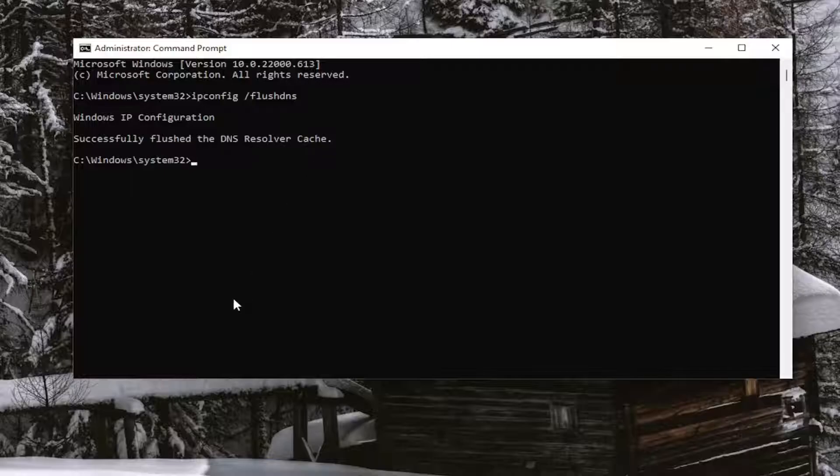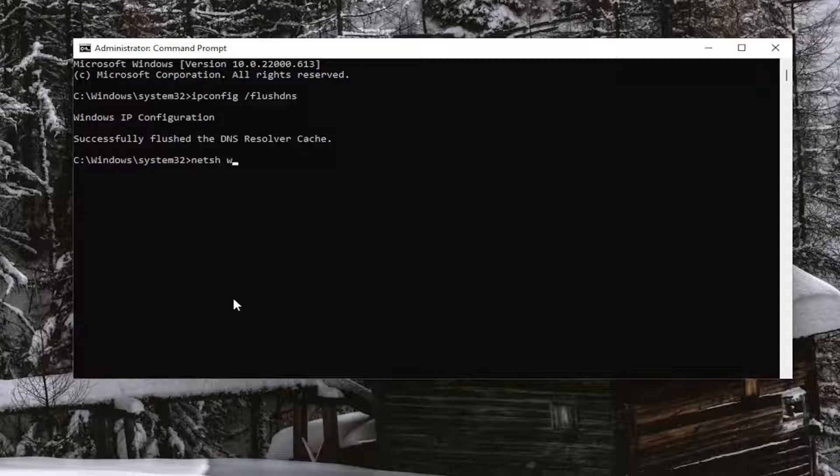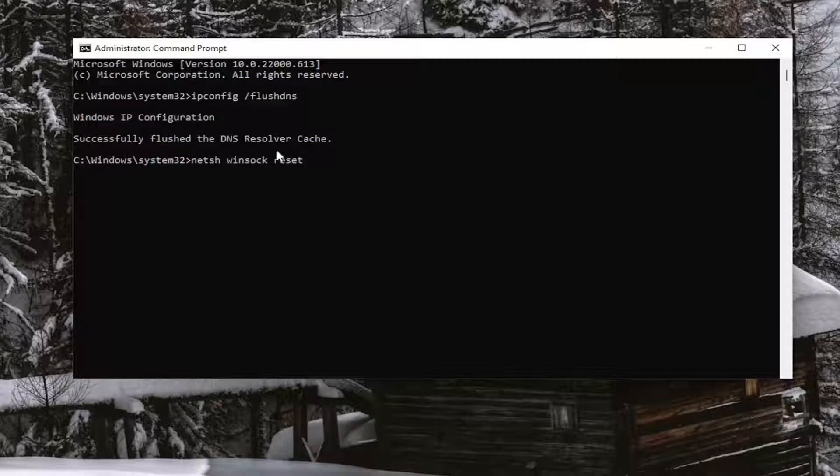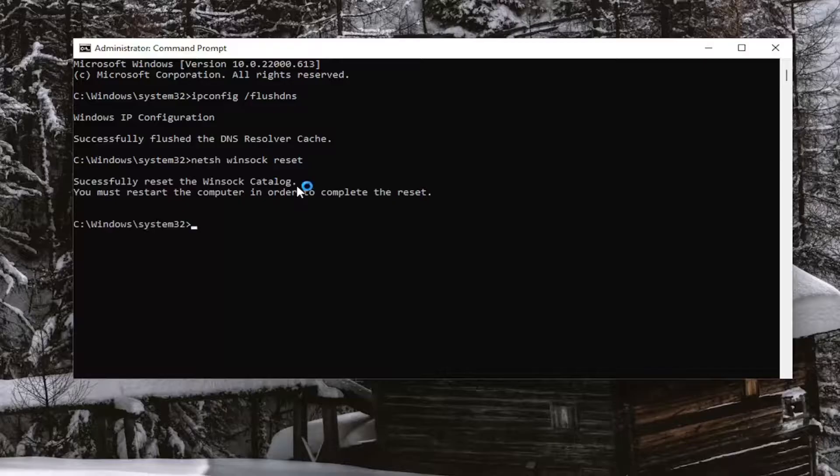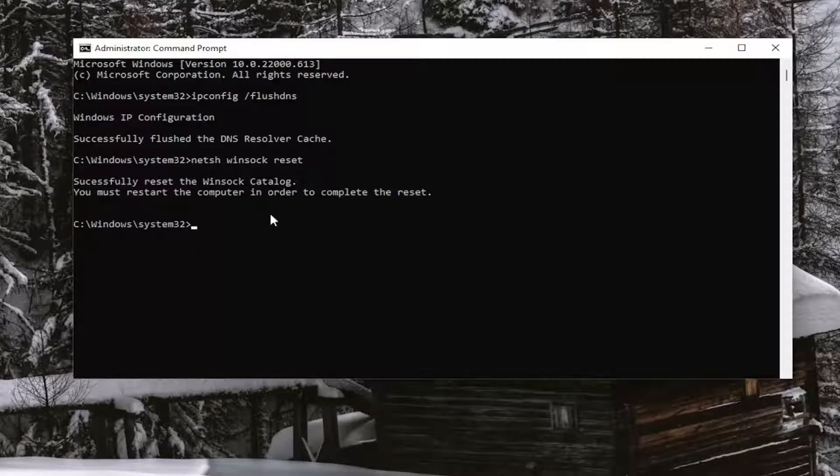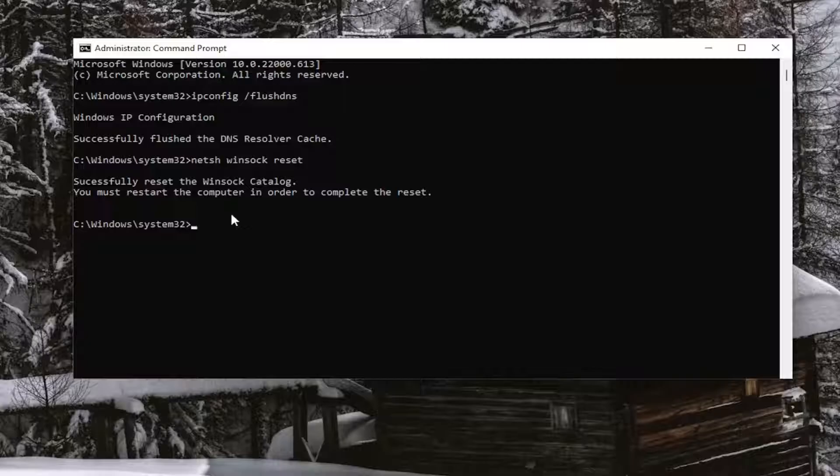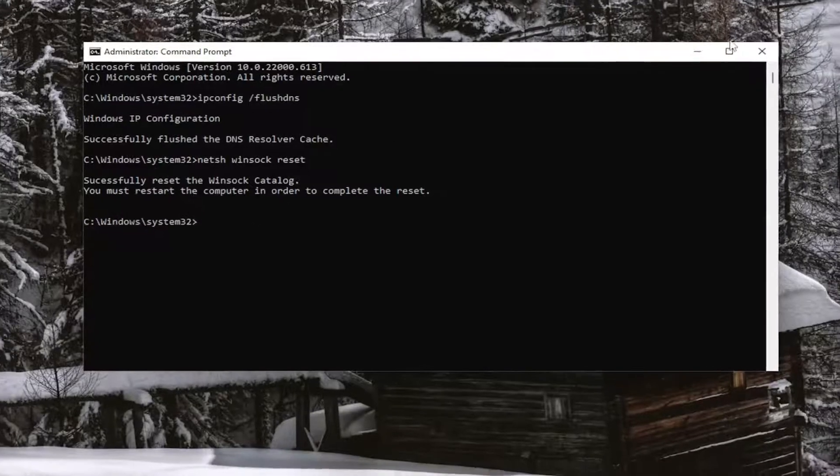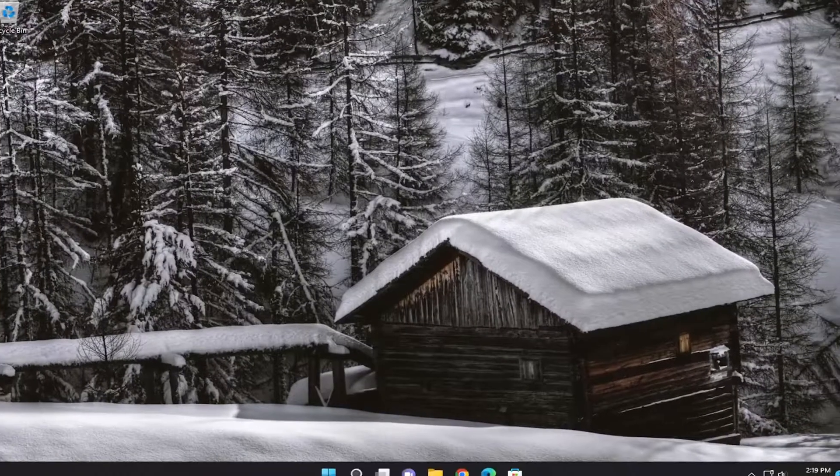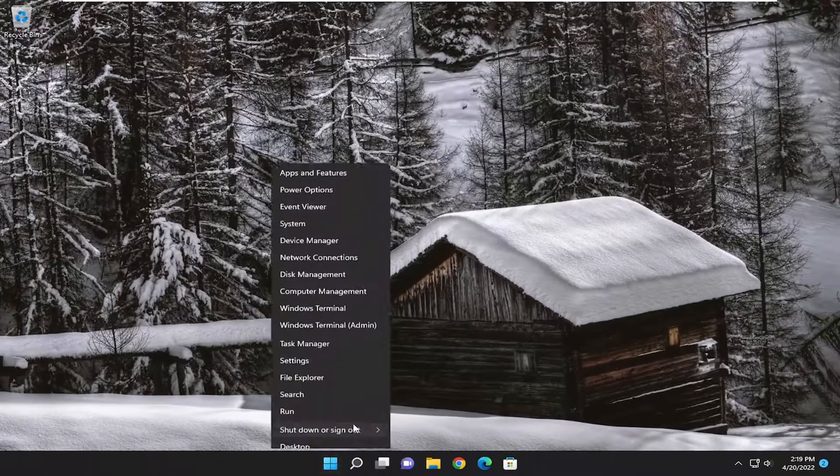Next command you want to type in is netsh space Winsock space reset. Exactly how you see it on my screen. So again netsh space Winsock space reset. Hit Enter on your keyboard. It should come back with successfully reset the Winsock catalog. You must restart the computer in order to complete the reset. Go ahead and close out of here and then restart your computer.